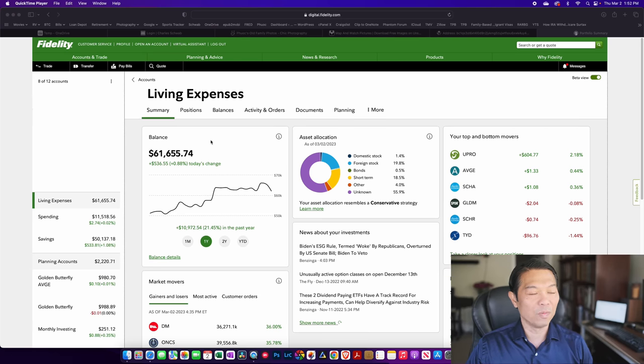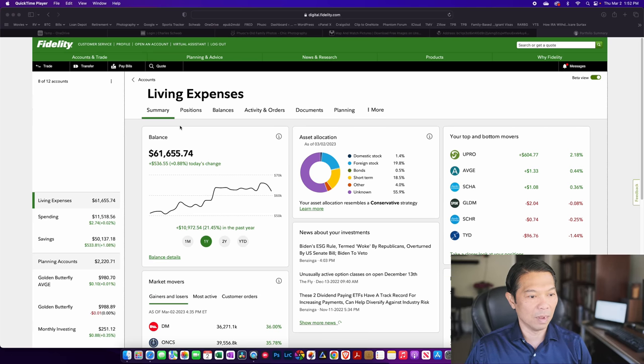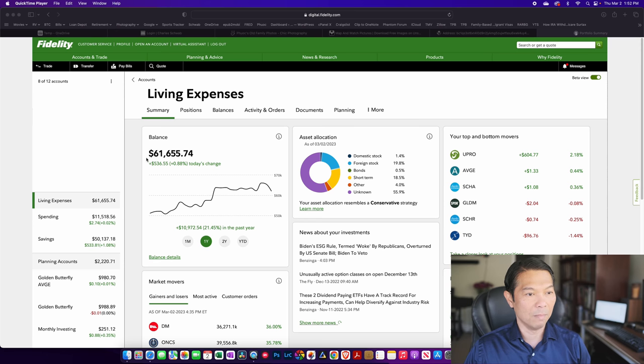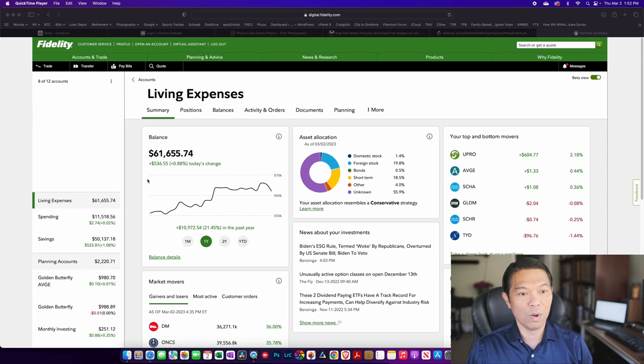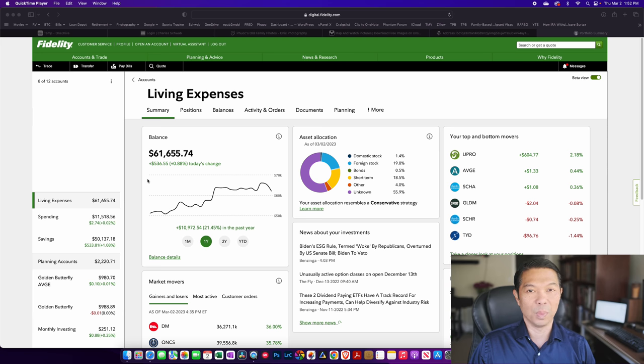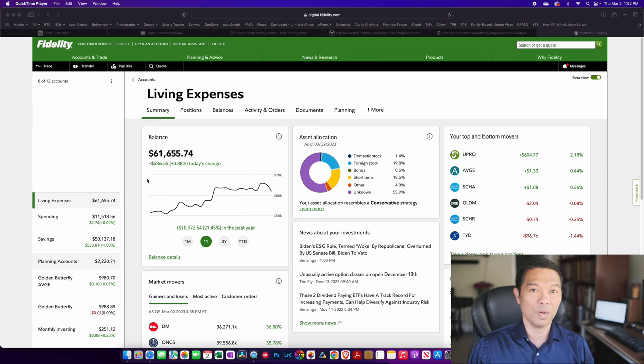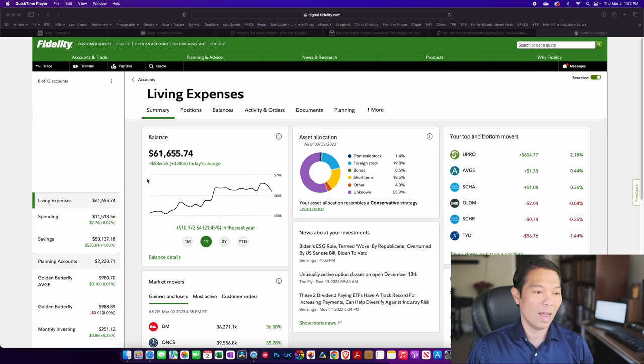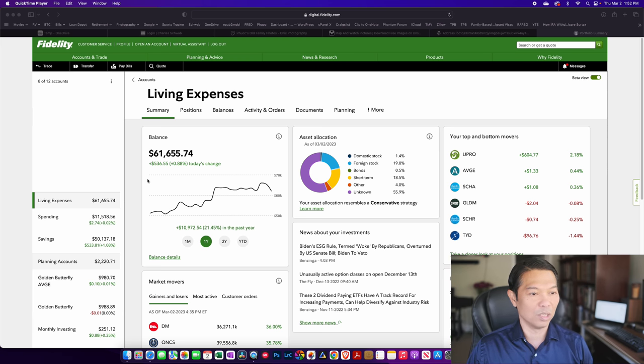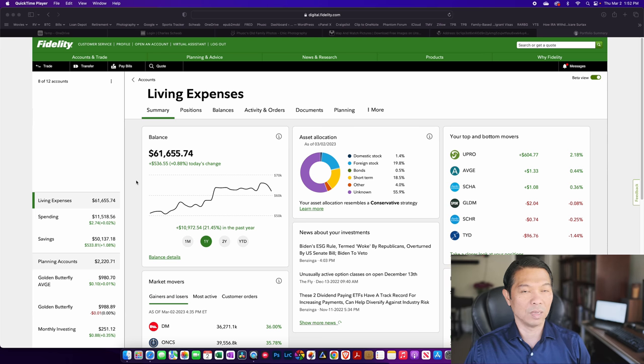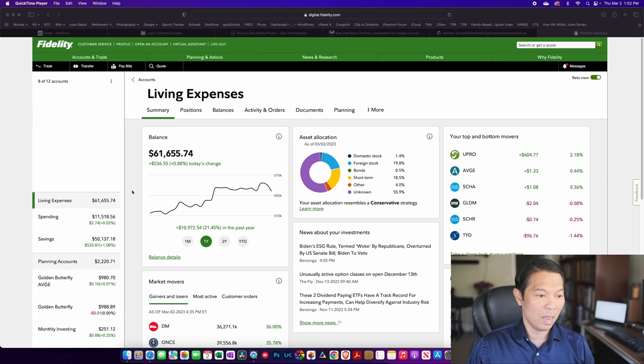With Fidelity, I have a lot of accounts and a lot of money there as well as with Schwab. For most of the things I've done so far, like the million dollar portfolio, I've shown that off using my Schwab account. But this video is going to give me a chance to show off some of the capabilities of Fidelity as well.